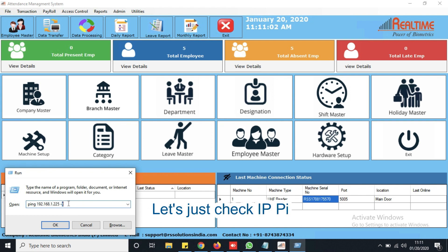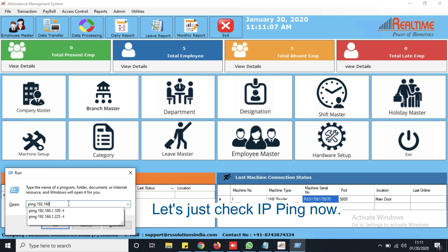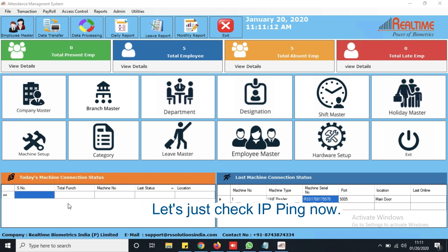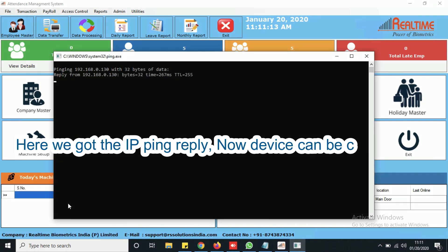Let's check IP ping now. Here we got the IP ping reply. Now device can be connected.